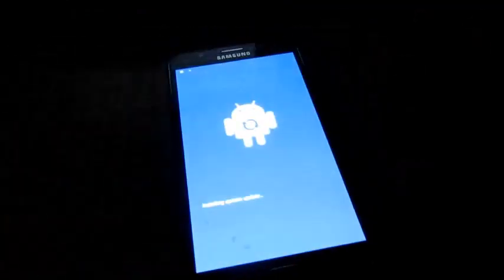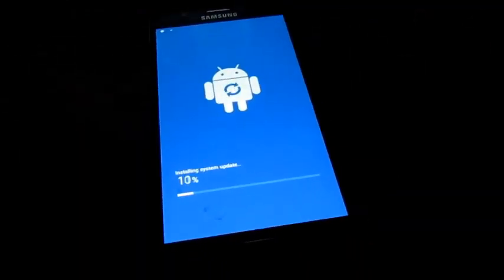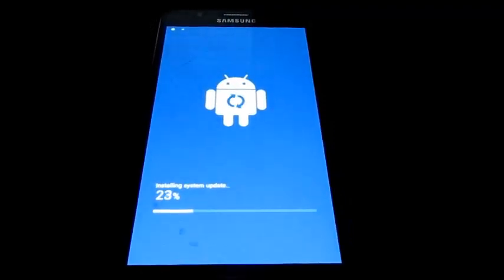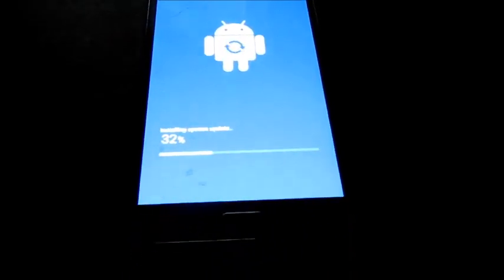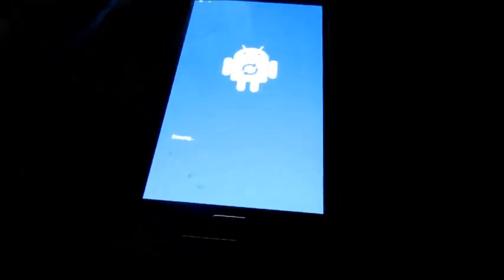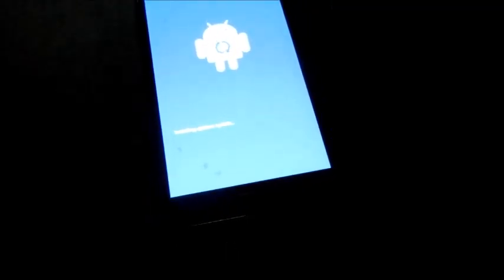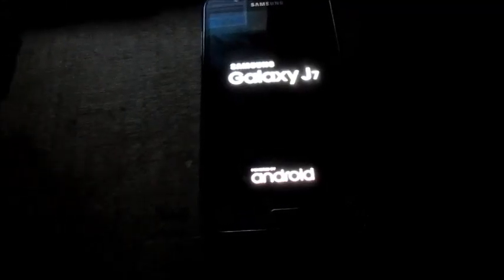Here you can see that the phone is doing its thing. Installing system update — normally after the phone is flashed it will install the system update, and sometimes it will optimize the update. So we're just waiting here for this to complete.